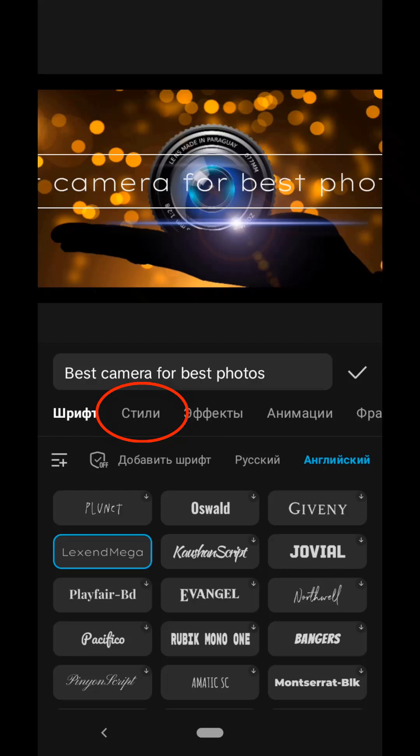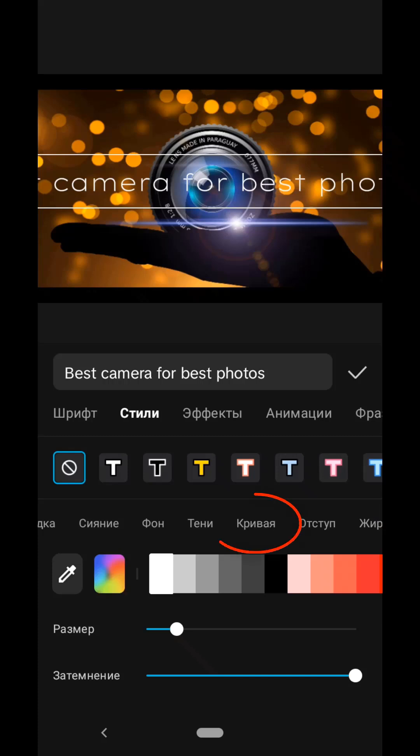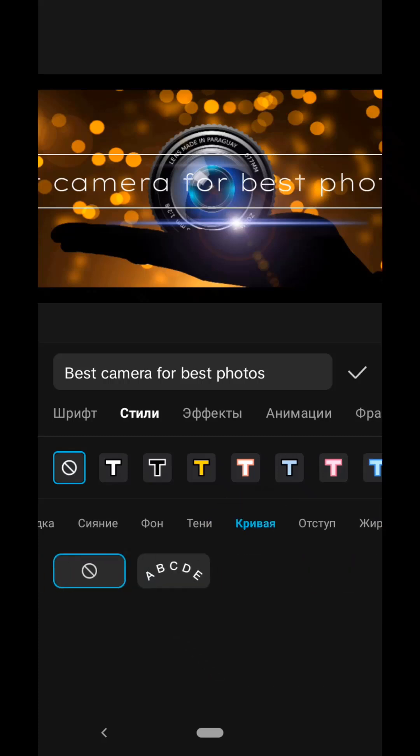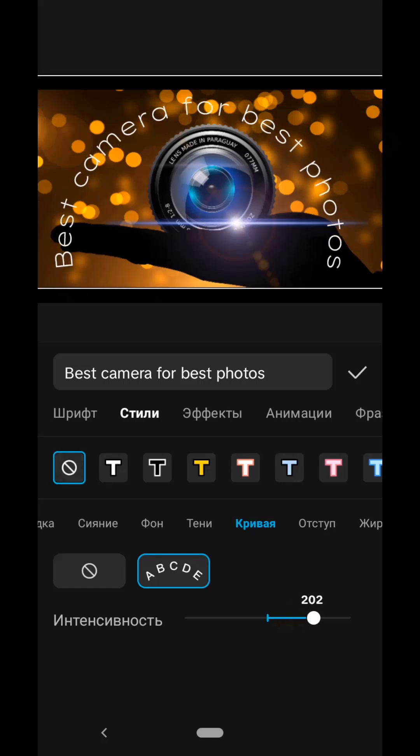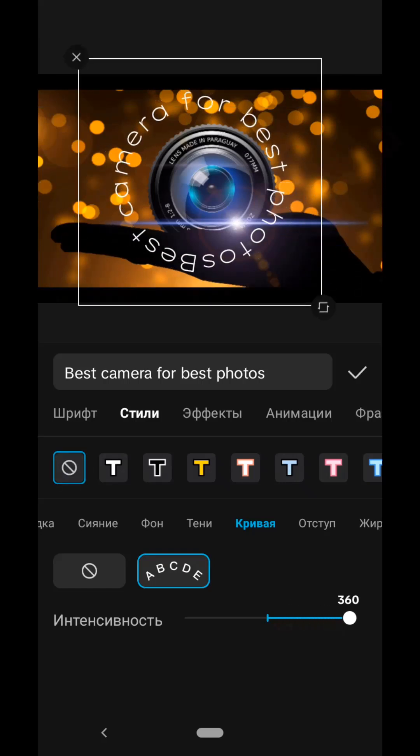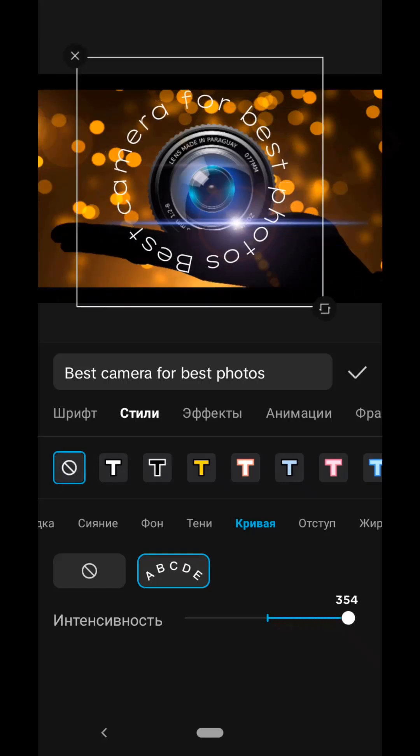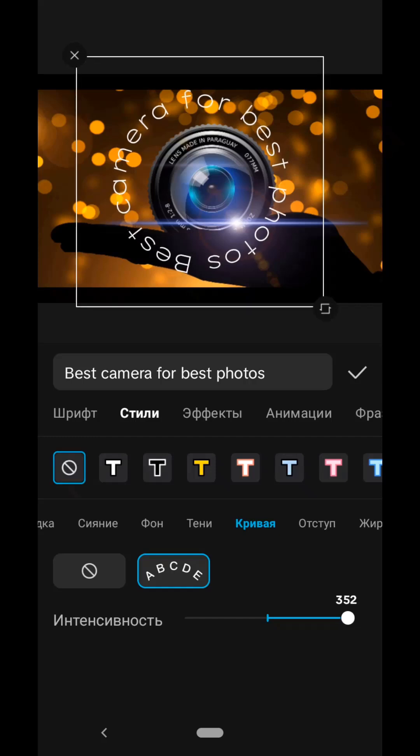And now we need to go to the Styles tab, and here on this toolbar select Tab, Curve. Click here, and here we will enter with the slider until our text is completely rounded. Leave a little space between the last letters, thus, we agree. But that's not all.